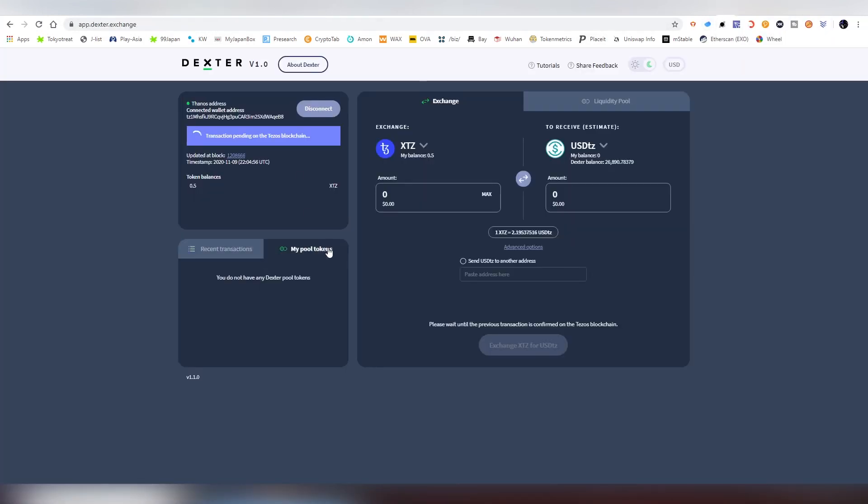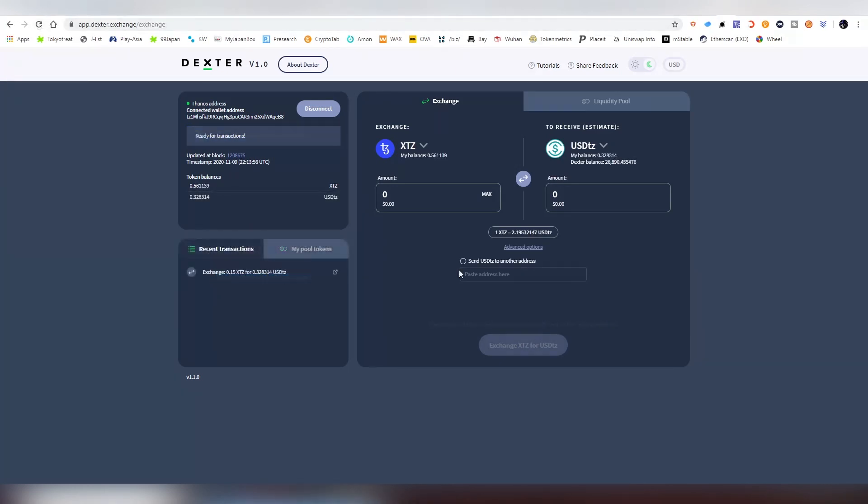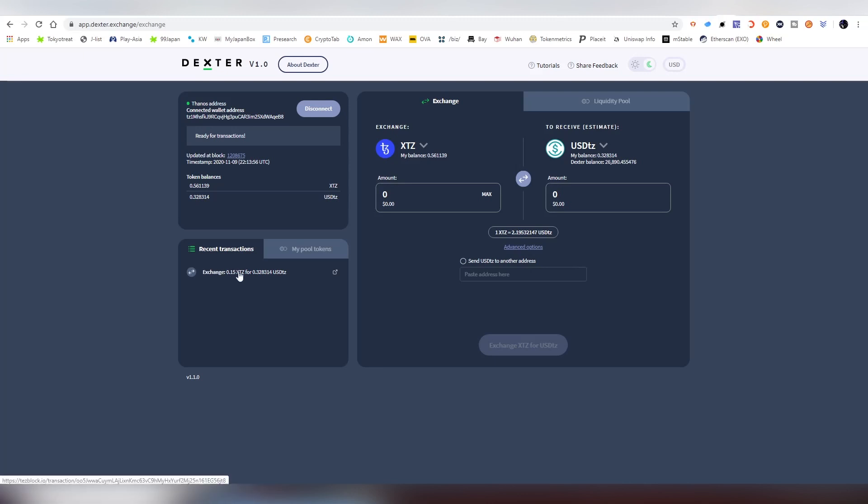You can also see here the pool tokens that you have provided into the liquidity, which we're going to be talking about in a second once this confirmation goes through. Now that I have reopened my browser, the transaction has gone through. On the side we can see my token balances: half XTZ and 32 cents of USDTZ.